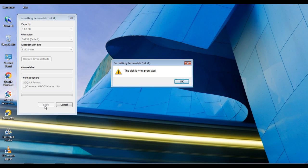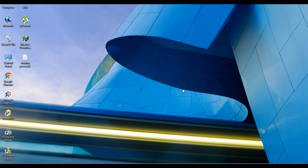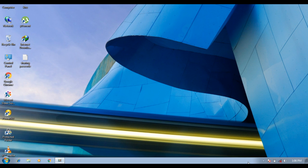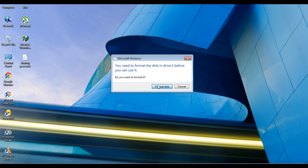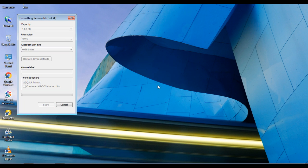Let's go ahead and do it. Let's start the format — start. OK, guys, let's wait for it.